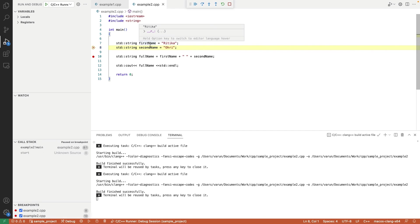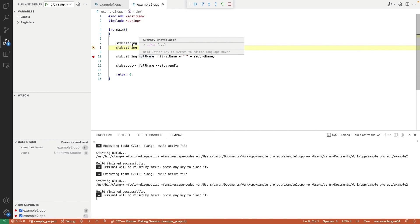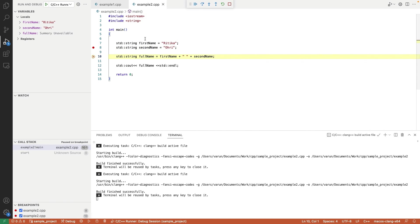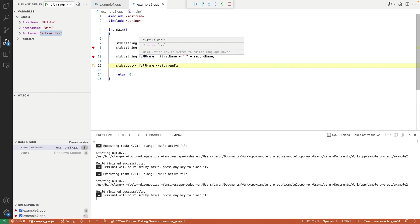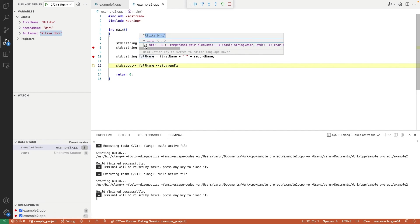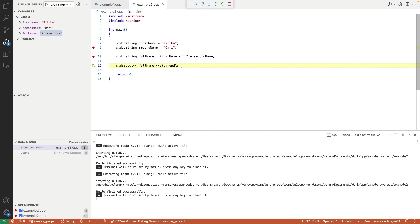In the debug mode, we can check the runtime values of a variable. Press step over. Then control will stop on second breakpoint. Check the runtime values of another variable. Press step over.